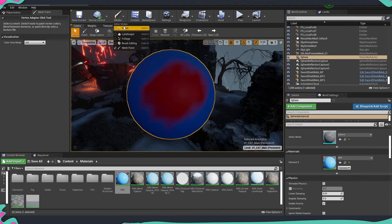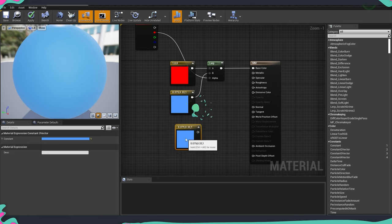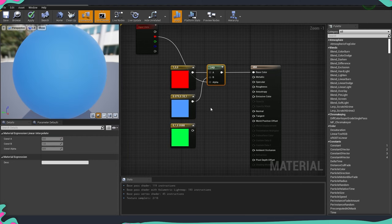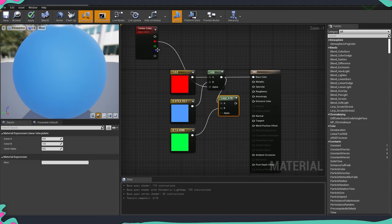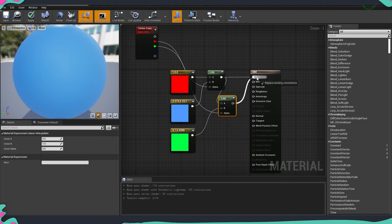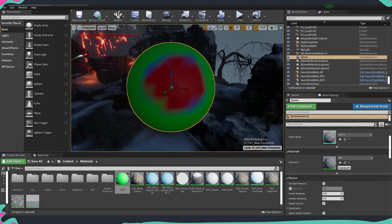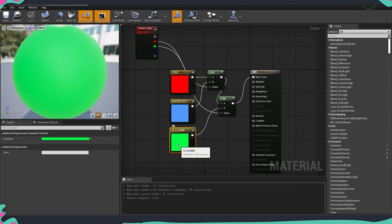First, exit Mesh Paint mode by switching back to Select, then open the master material. Copy-paste a third color node and make it green. We need another Lerp — connect the output of the first Lerp into A, the green color into B, and use the green channel from the vertex color as the alpha. Connect the result to base color, then Apply and Save. Back in the scene, you can see the green color is immediately applied on top — it's the topmost layer, blue is underneath, and red is at the very bottom.